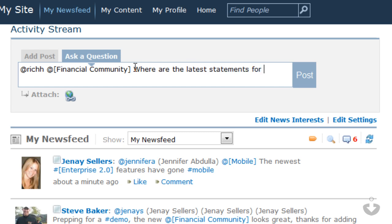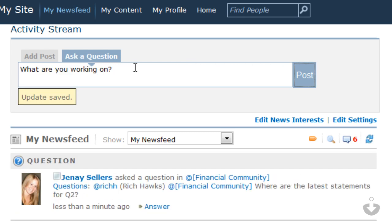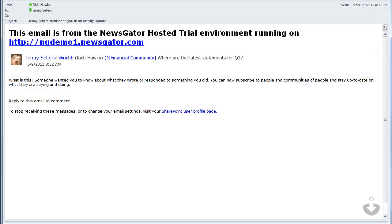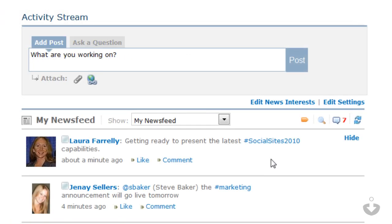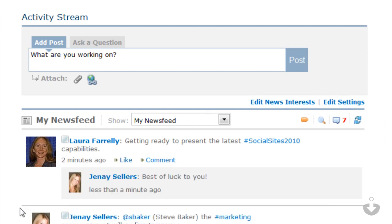Whenever I post something, any person or any member of a community that is targeted will automatically be notified that I have directed a message or question at them. Social Sites also lets me interact with any status in line by commenting on it or liking it directly from the activity stream.